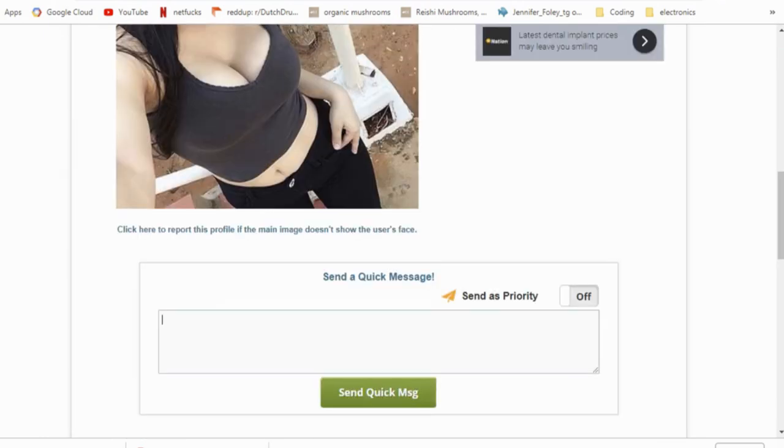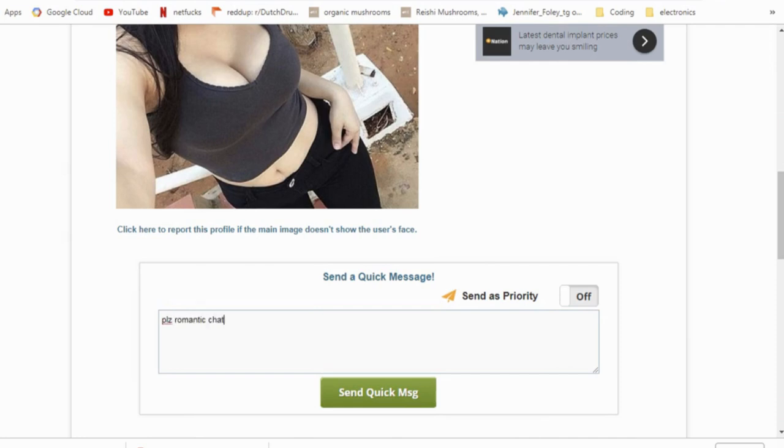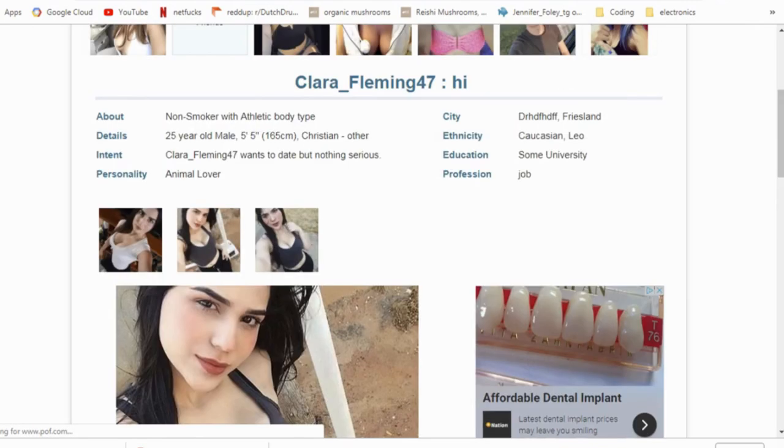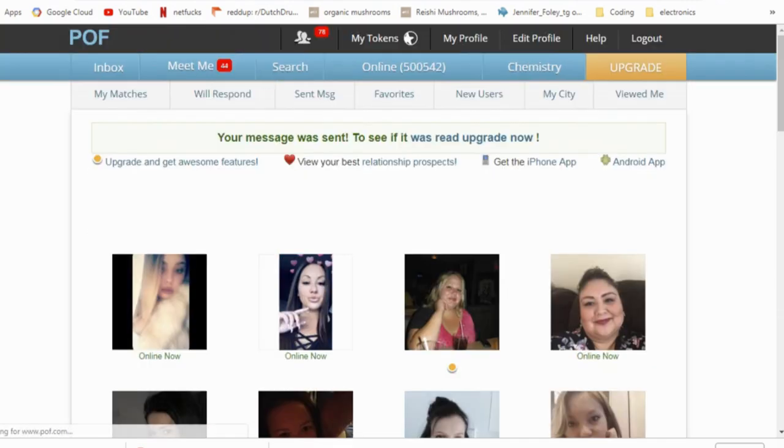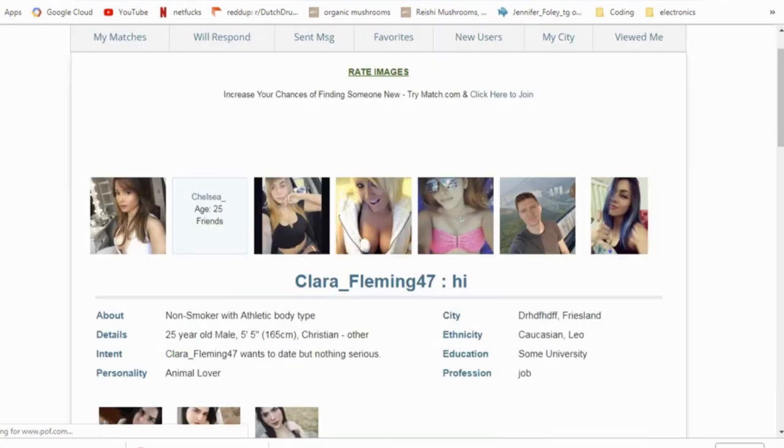Maybe we can get this girl to do some romantic chats or something. I doubt it. So I'll send her a message. Please romantic chat. I'll just give that a send. Okay.